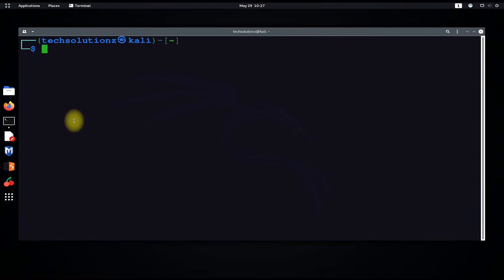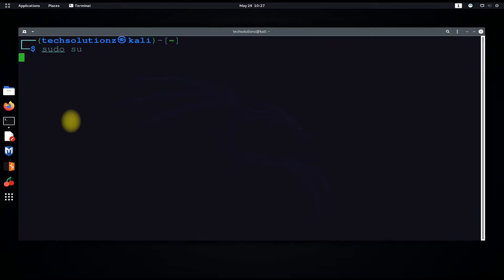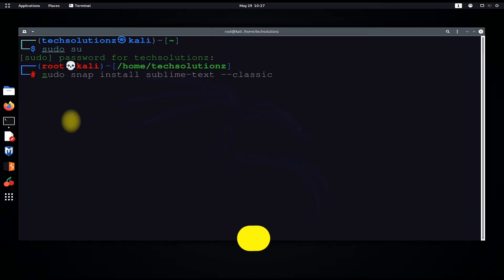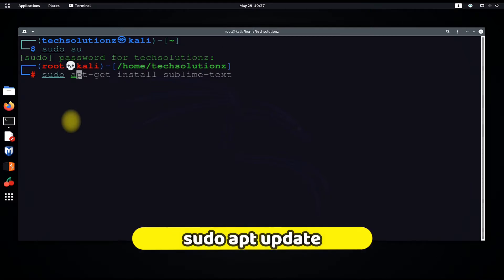Get into root mode with sudo su. You must have root password for this. Run sudo apt update command to update your Linux for most recent packages.